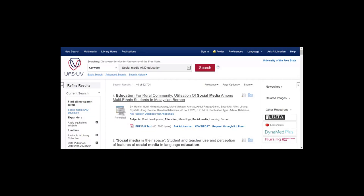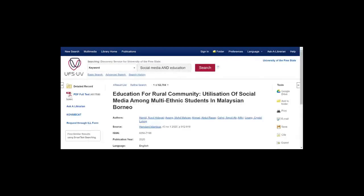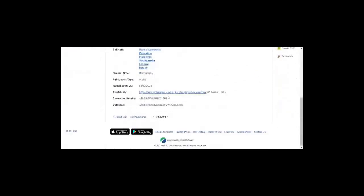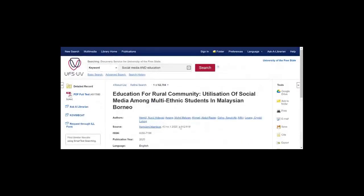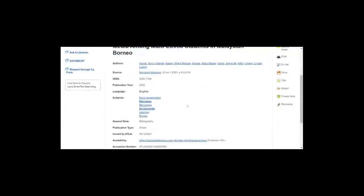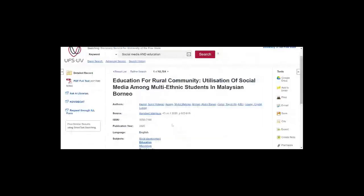Another option available from this platform is the citing or referencing option. For academic writing purposes, we always need to acknowledge or give credit for the sources we have used — otherwise we may be committing plagiarism. Each and every time you quote or cite from a source, you need to cite and acknowledge the contributors of those particular sources.